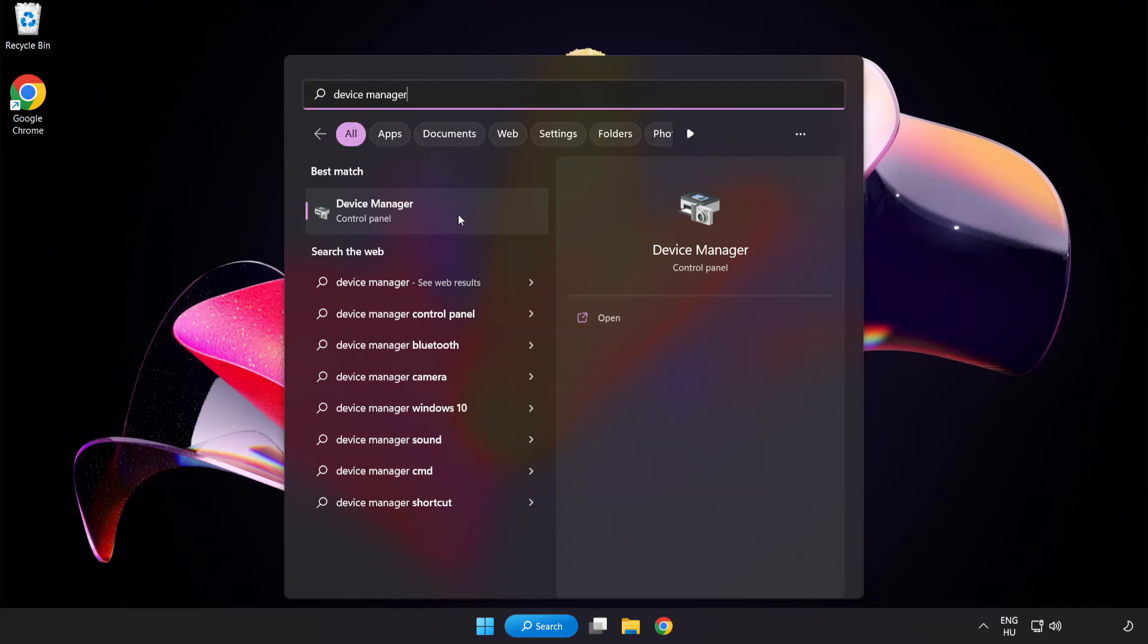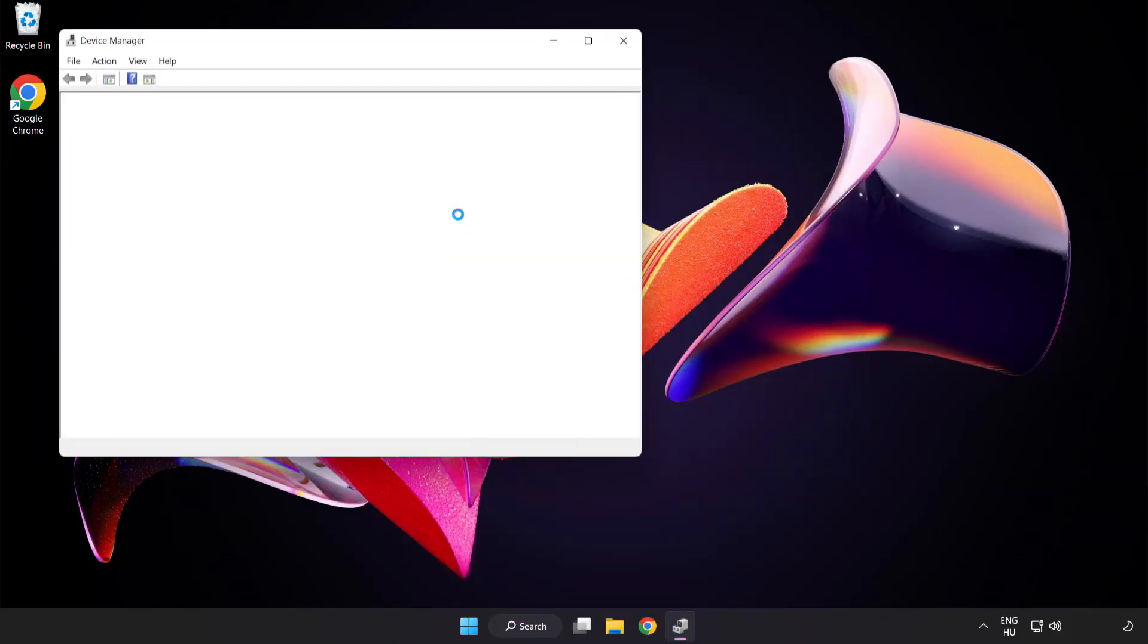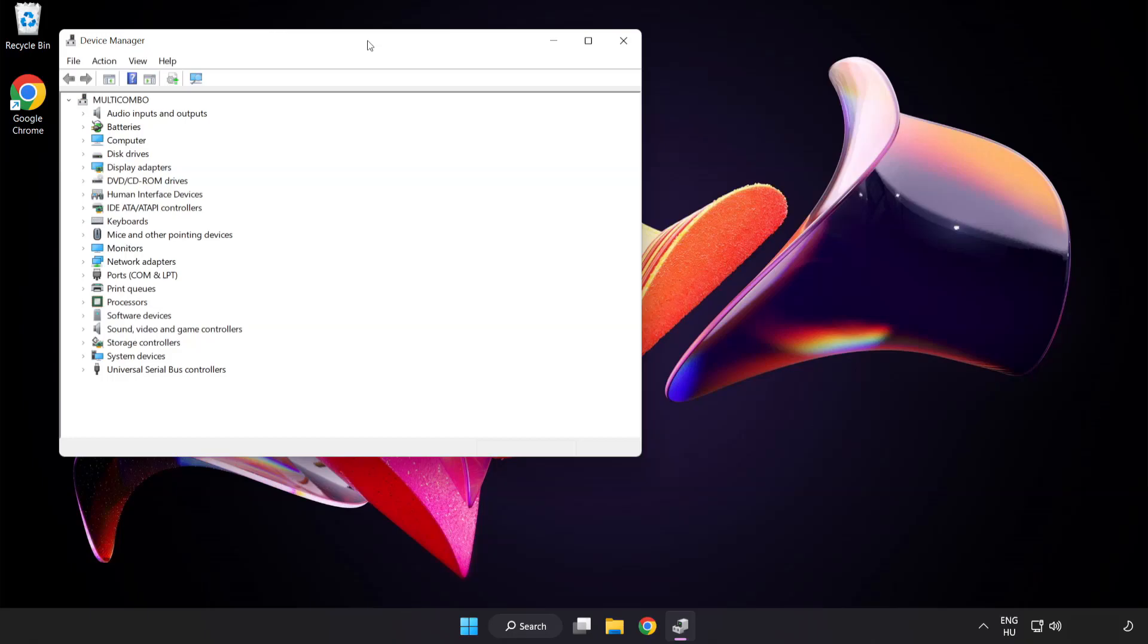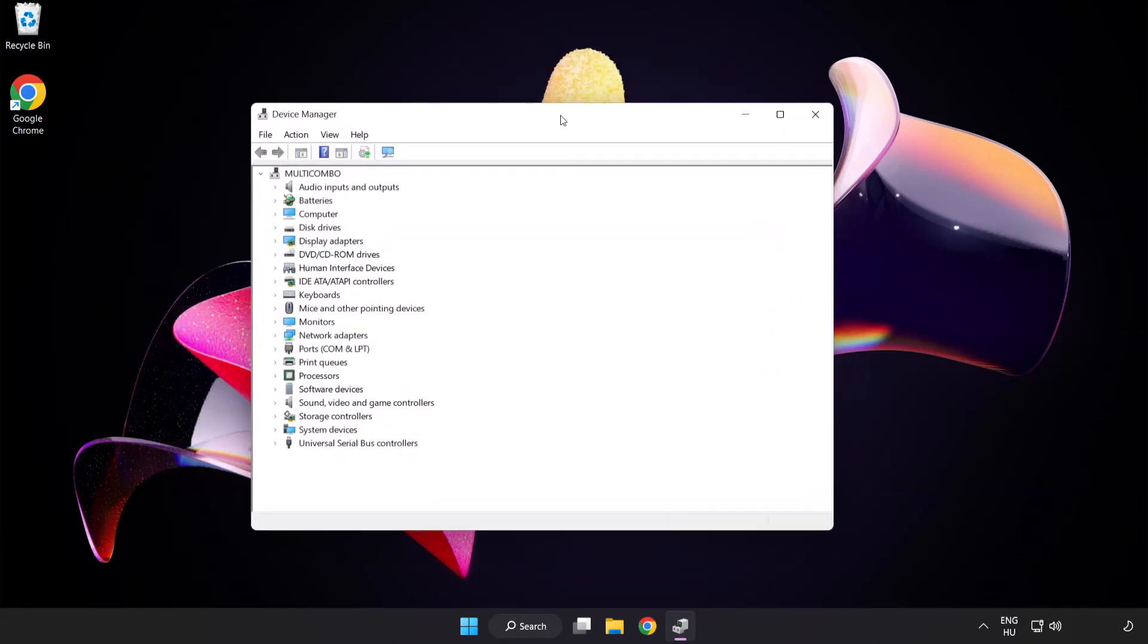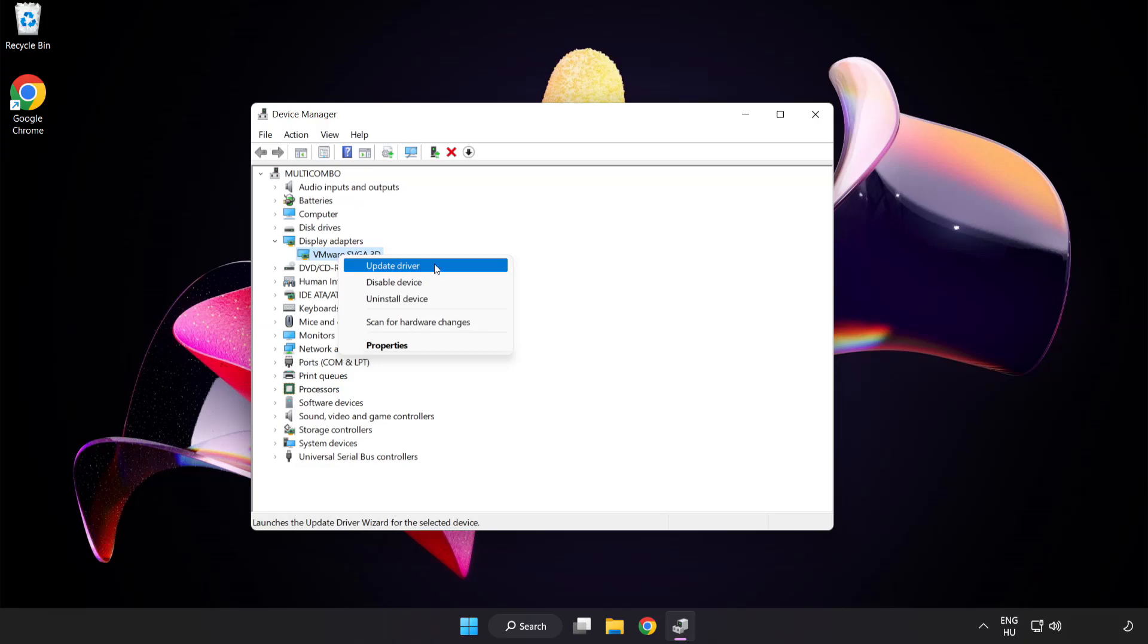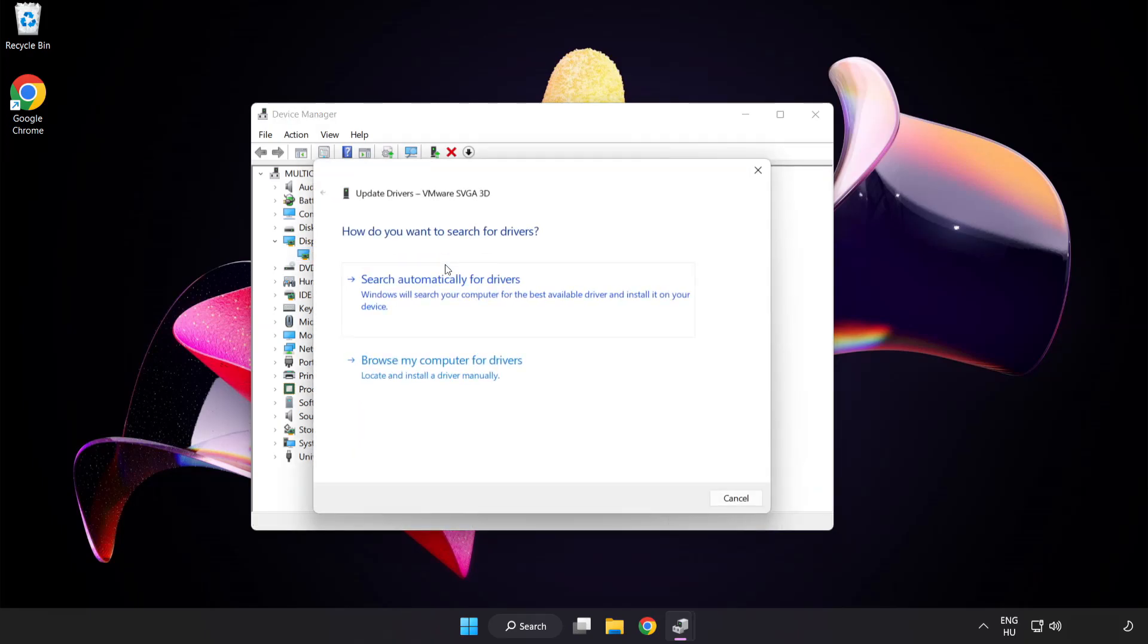Click device manager. Click display adapters. Select your display adapter, right click and update driver.